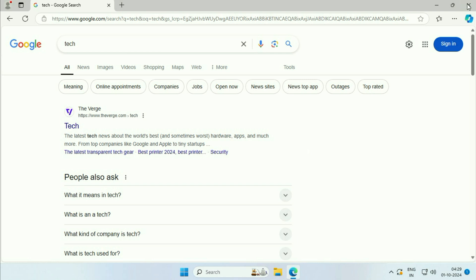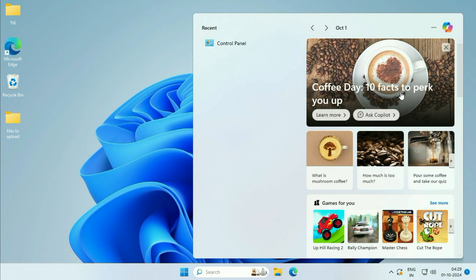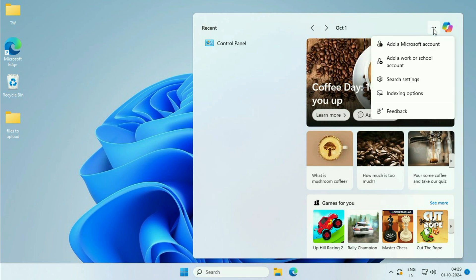Now if you want to remove Bing from the Windows 11 search bar — let's suppose Bing is showing in Windows 11 search — to remove that, click on these three dots, then click on Search Settings.